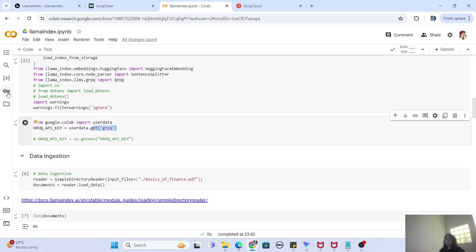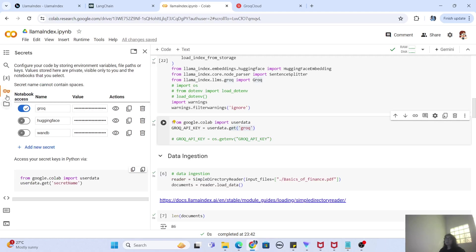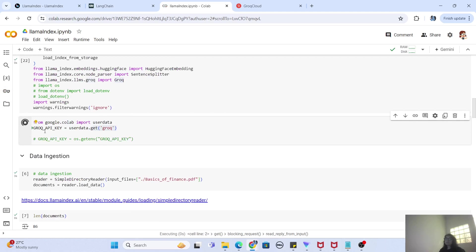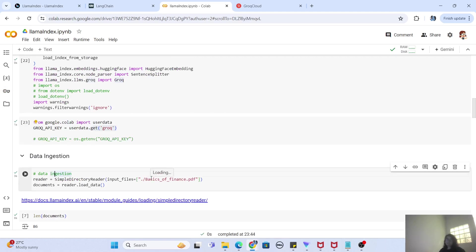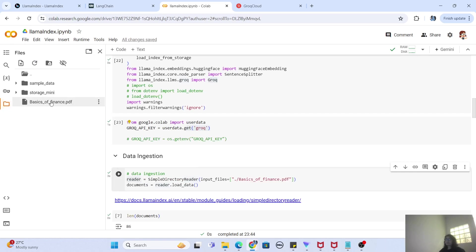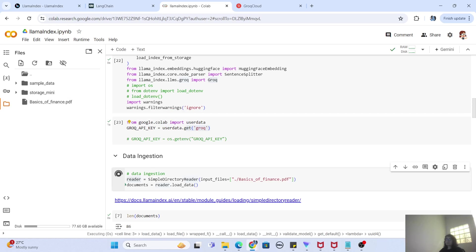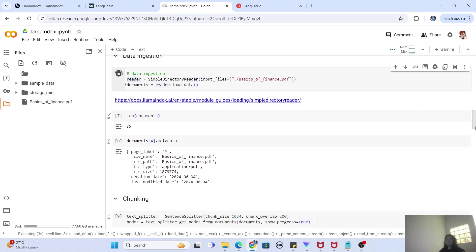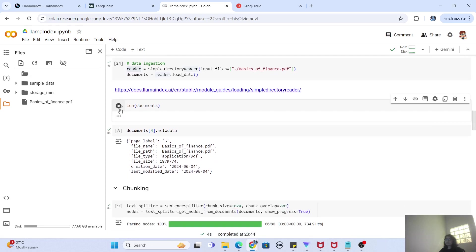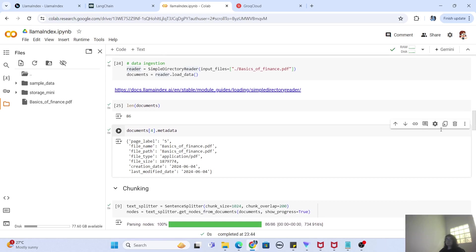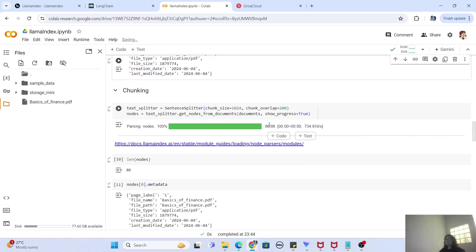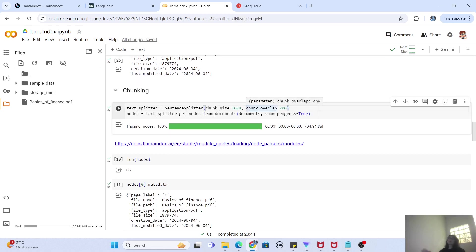Obviously we are using the Groq library here for AI inference. The next part is just loading the Groq API key — if you are using Google Colab, you will have this API key present there. The first step in LlamaIndex is data ingestion. SimpleDirectoryReader takes the input file argument, reads the PDF file, and creates a document object. The PDF document is read and that document object is then created and verified.